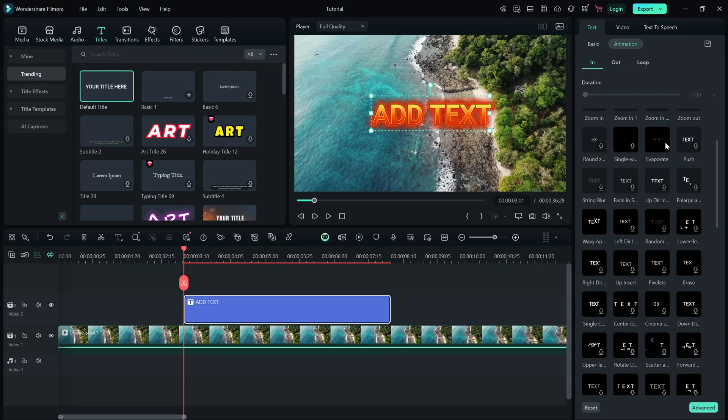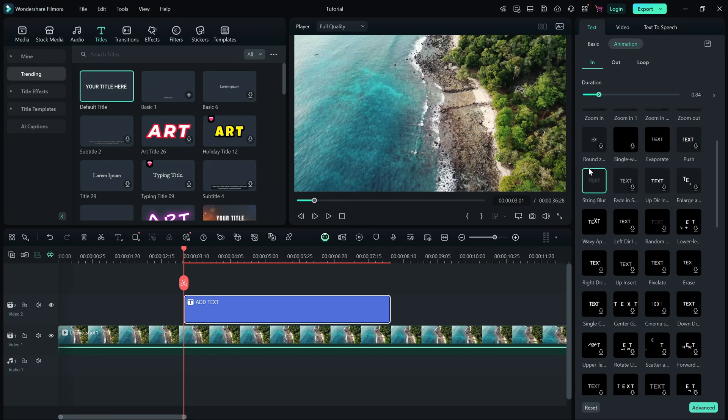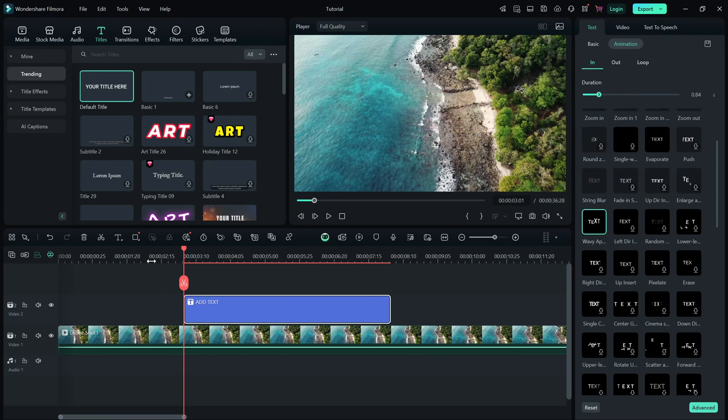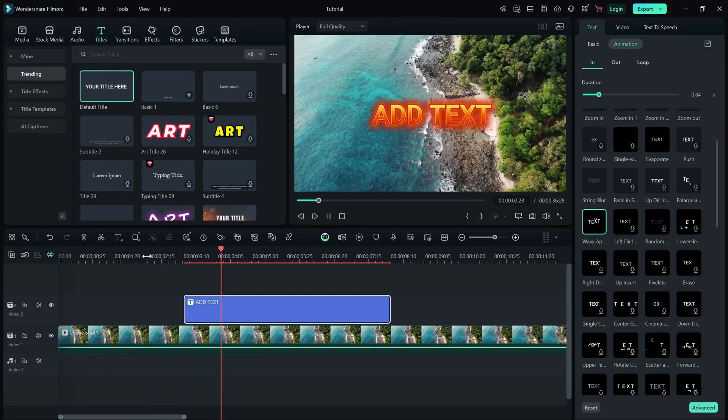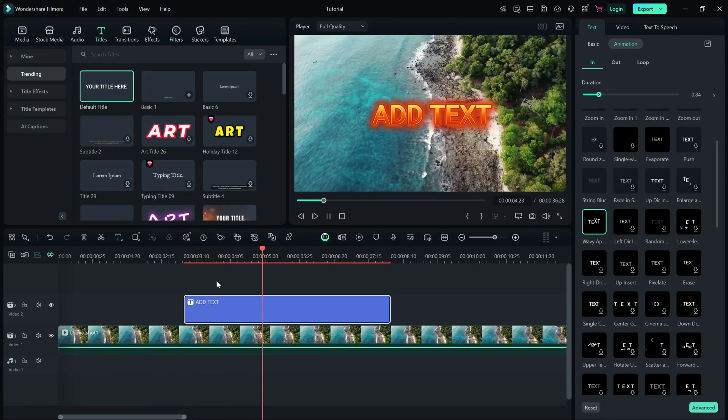If you want to fine-tune the text position, click and drag it directly in the preview window. You can also adjust the duration of the text by dragging its edges on the timeline.